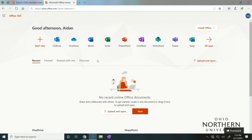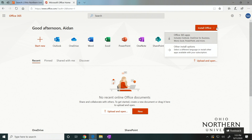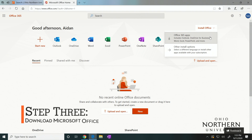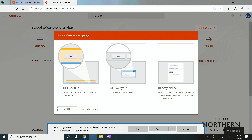Once your Microsoft account has been created, it should redirect you to the Office 365 webpage. Select the Install Office drop-down menu in the top right corner, then select Office 365 Apps. This will initiate the download, which may vary in speed based on your machine and internet connection. Once this is finished, your system should be ready to use all Microsoft Office applications.